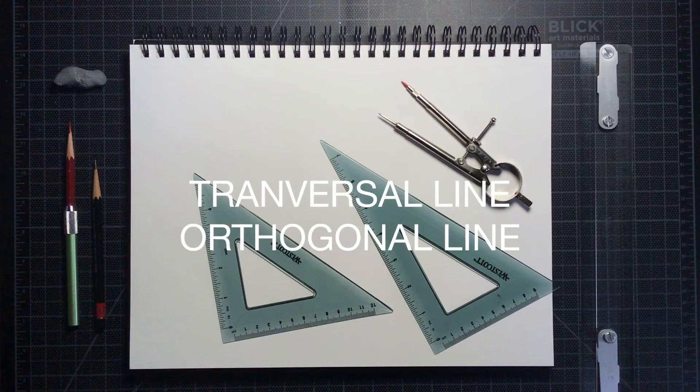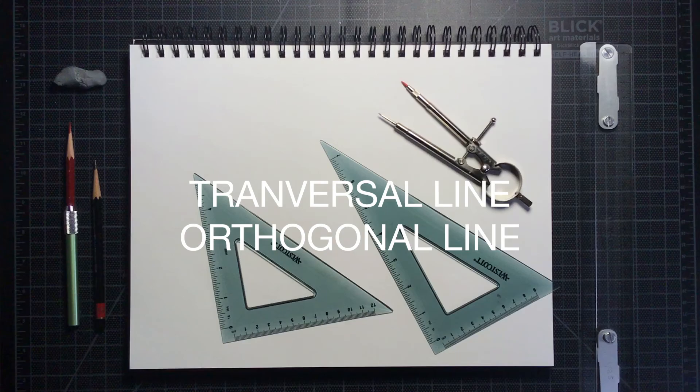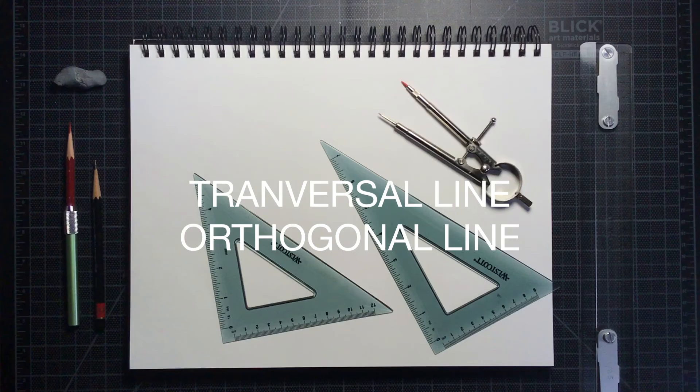We use two types of lines when we make perspective drawings: transversal and orthogonal. Transversal lines run parallel or perpendicular to your horizon line. Orthogonal lines are diagonal lines that represent depth and usually converge to a vanishing point somewhere on the horizon.